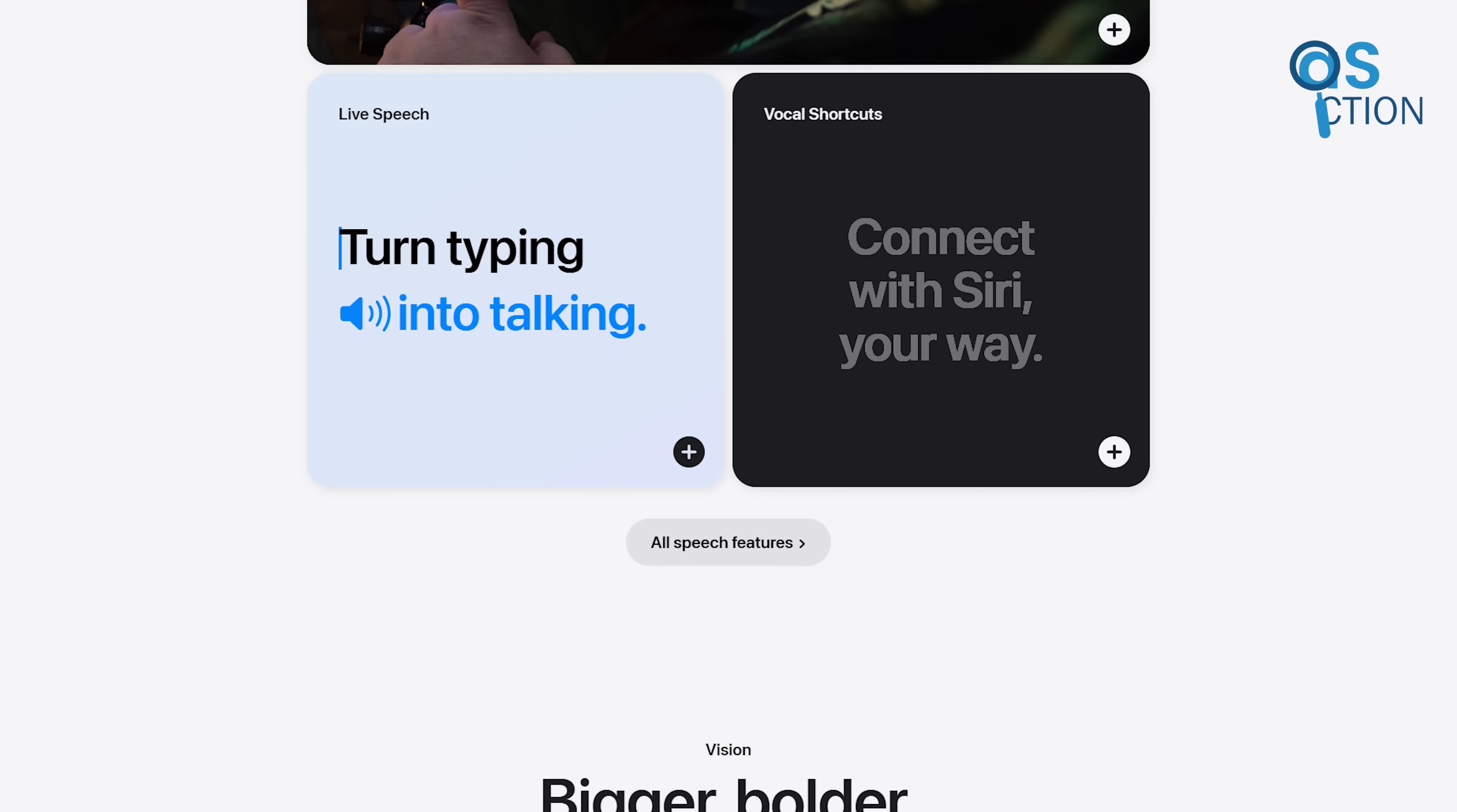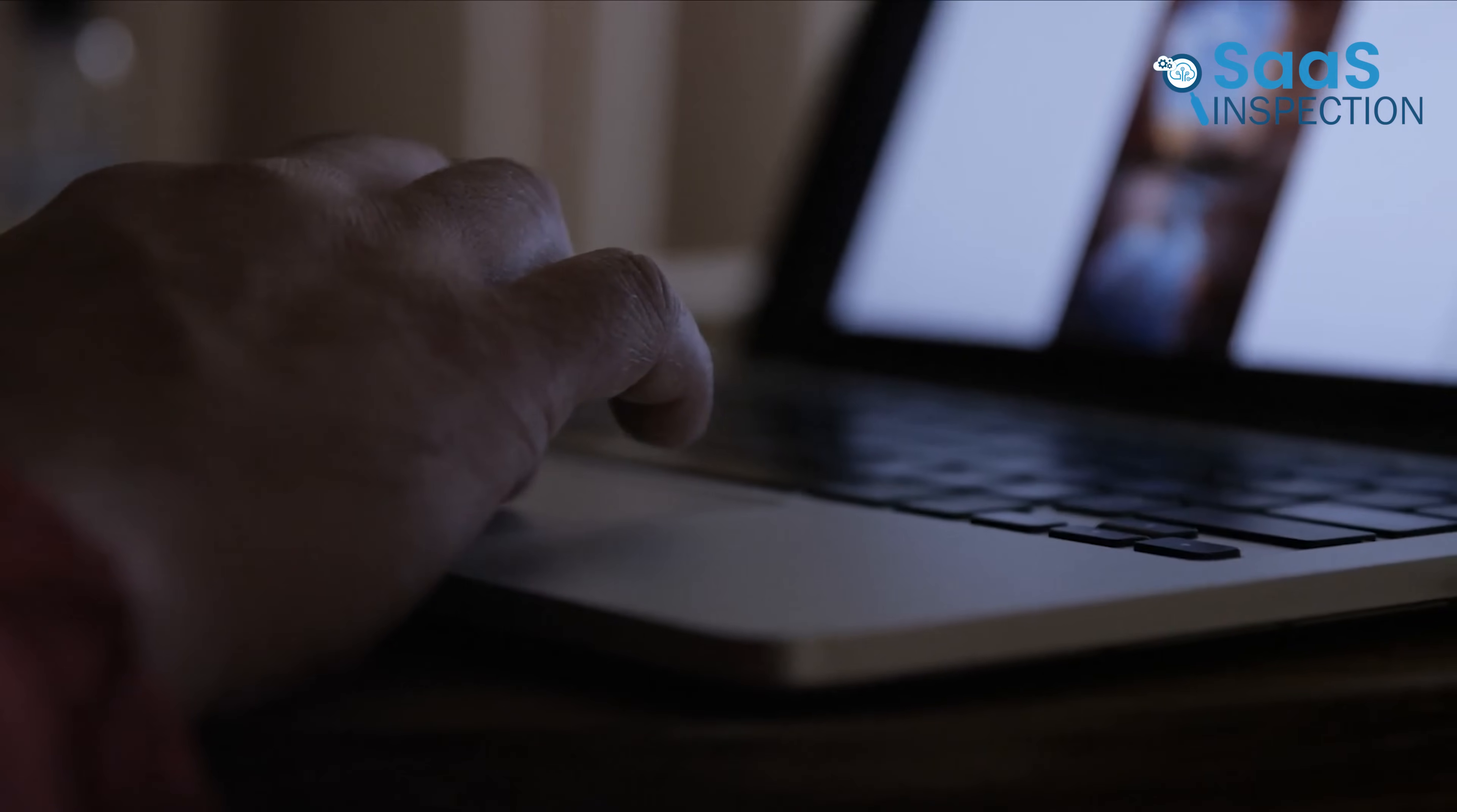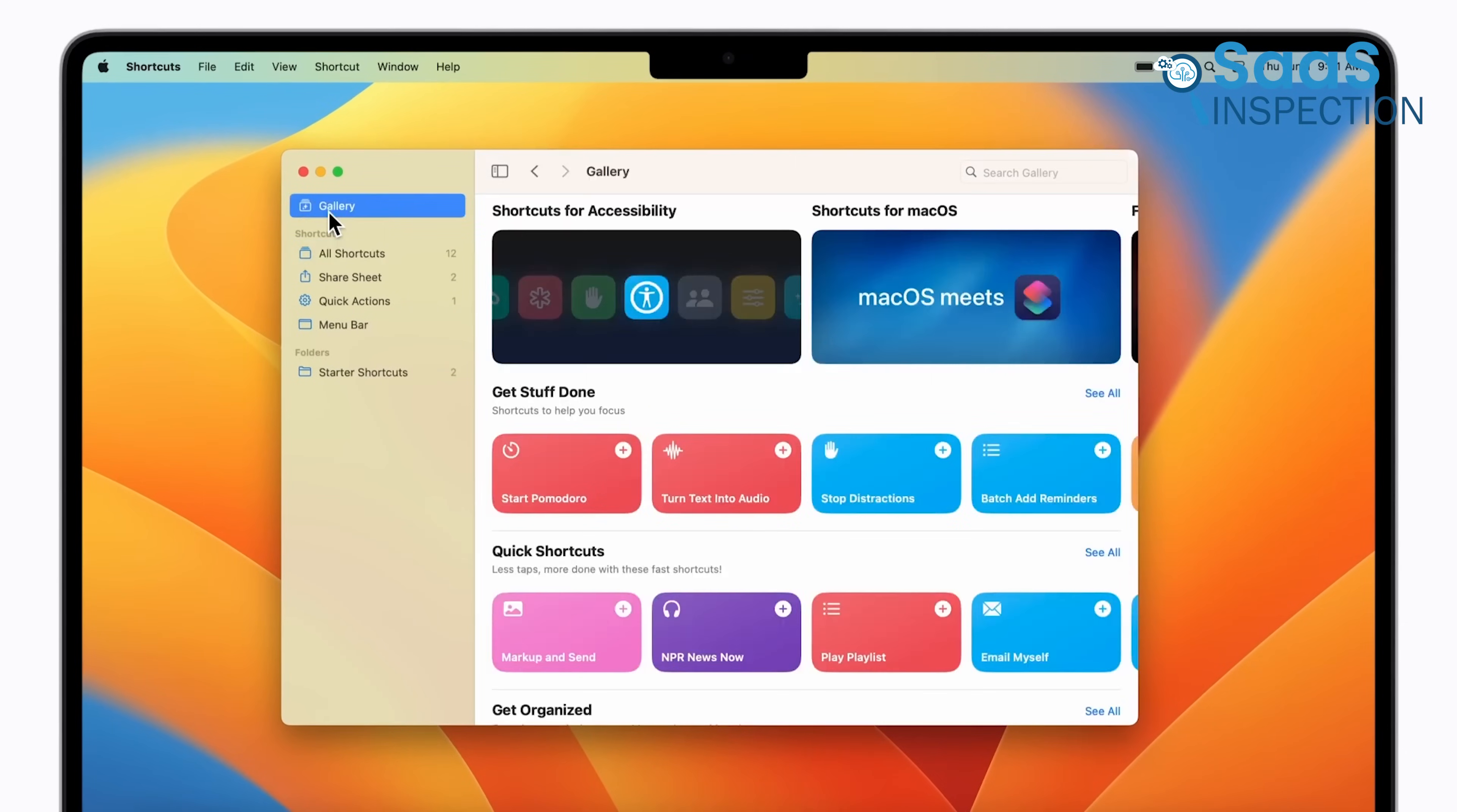macOS also includes VoiceOver, dictation, and assistive touch, providing a smooth accessibility experience. Apple's trackpad gestures and intuitive UI make navigation easier for users with mobility challenges. Both systems offer strong accessibility features, but Windows 11 provides more third-party software support, while macOS focuses on a refined and intuitive experience.